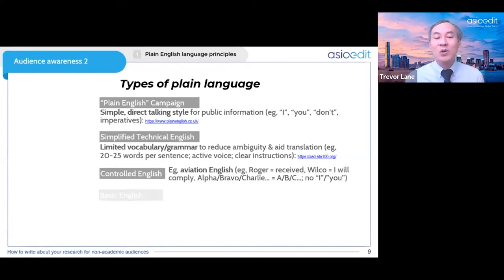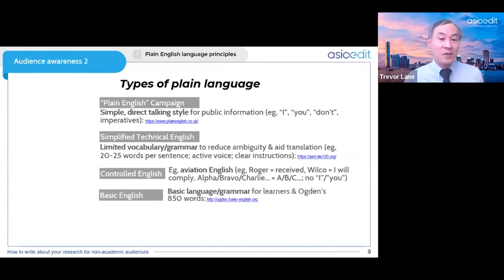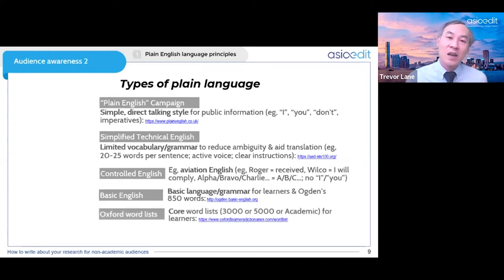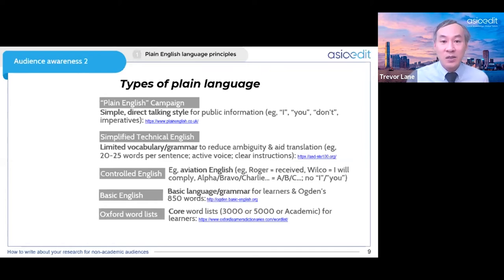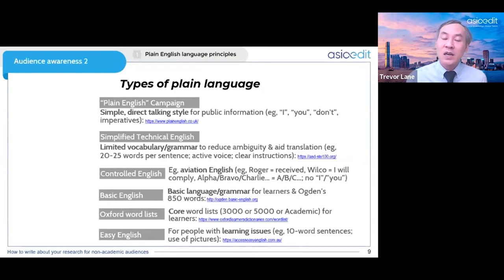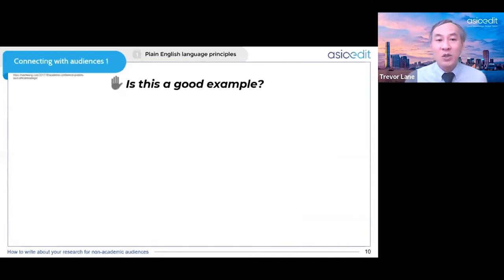For learners there is Basic English with only 850 words from Ogden's list, and similarly the Oxford 3000, 5000, or Academic Word List covers the most used words learners should acquire. A movement started in Australia called Easy English is for people with learning difficulties — sentences should only be 10 words long with lots of pictures and heavy simplification. Actually none of these types of language match what plain language means for academics converting their work into news.